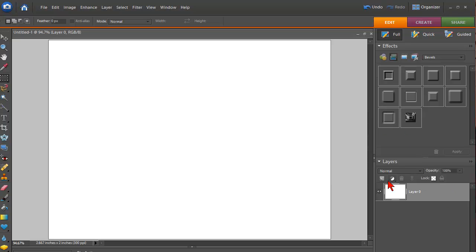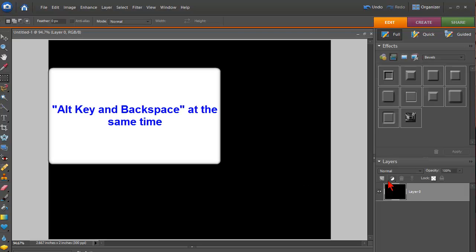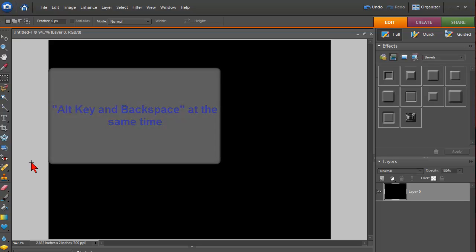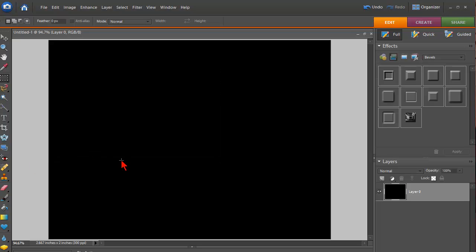Next we want to hit Alt and Backspace, and that will color this black. You could also just use the paint bucket, but Alt Backspace colors that black.